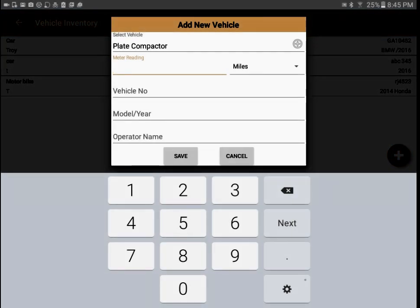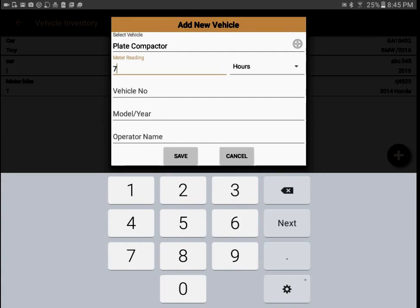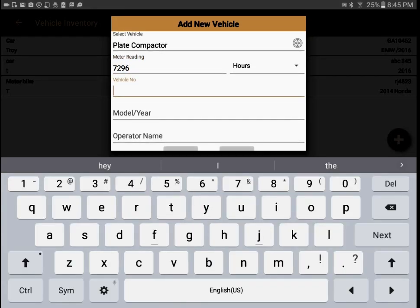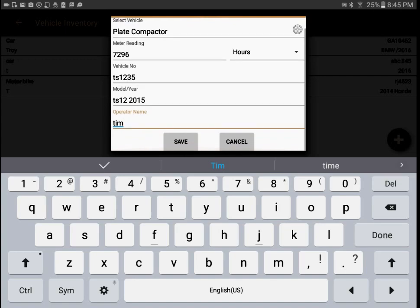This is the meter reading of the equipment — it could be in miles, kilometers, or hours. For this compactor the meter reading is 7,966. We can also write the equipment or vehicle number as a unique identifier — it could be a number plate or serial number. Then we add more detail about the vehicle model, the year of manufacture, and if there is an assigned operator. All that information we then save.